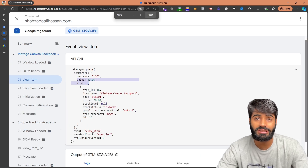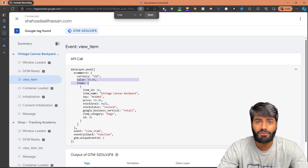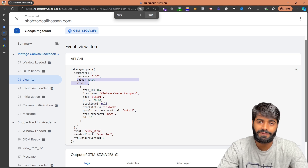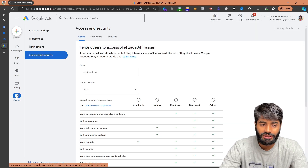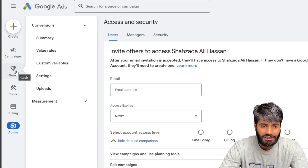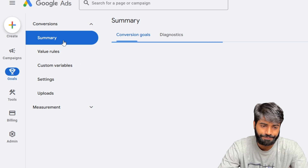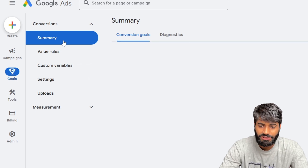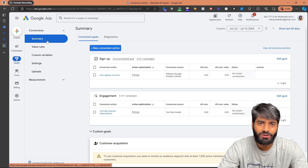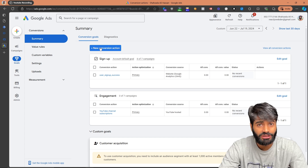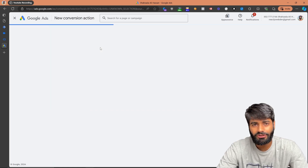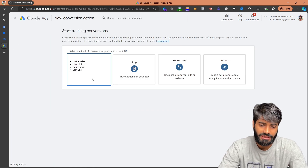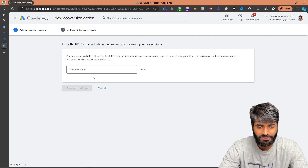Now the next step is to create the conversion action for Google Ads so we can track this event inside the Google Ads account. Go to the Google Ads account, select Goals, then click on Summary. This is where you can manage all the conversion actions on your website. Since we need a new one, click New — the method we will use is Website.